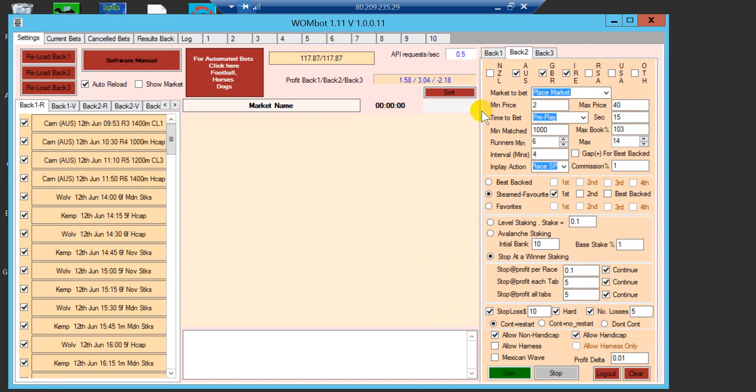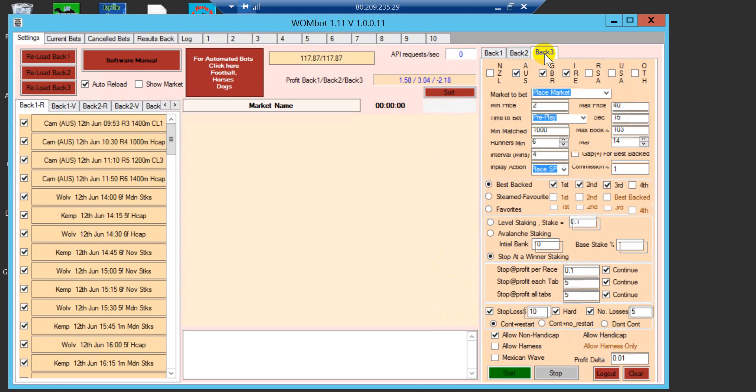It has made 30 points profit, as you can see right now.